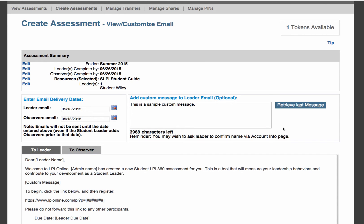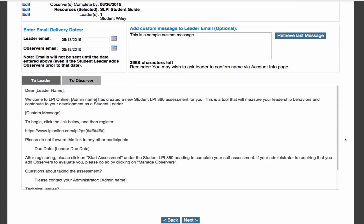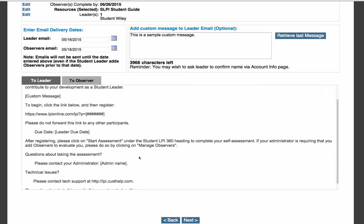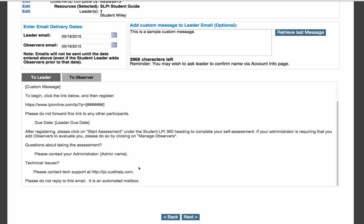On the lower portion of the screen, you will see an example email that will be sent to the leader. It will also show where the custom message will go, as well as the dedicated LPI Online link that your leader will use to access the assessment. It will also include the date as well as a link to our customer support site. Once finished, press Next.